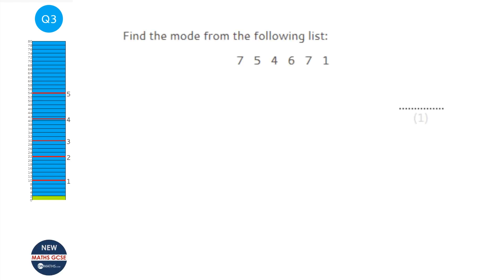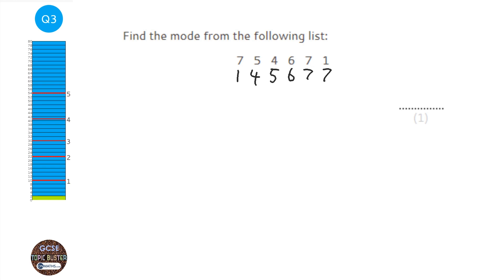Mode just means most common. When you're asked for the mode from a list of numbers, you just write down the one that comes up the most. Something that might help is putting them in order of size, because you can spot the mode a little bit easier. You can see here that 7 comes up the most, so the mode is 7.